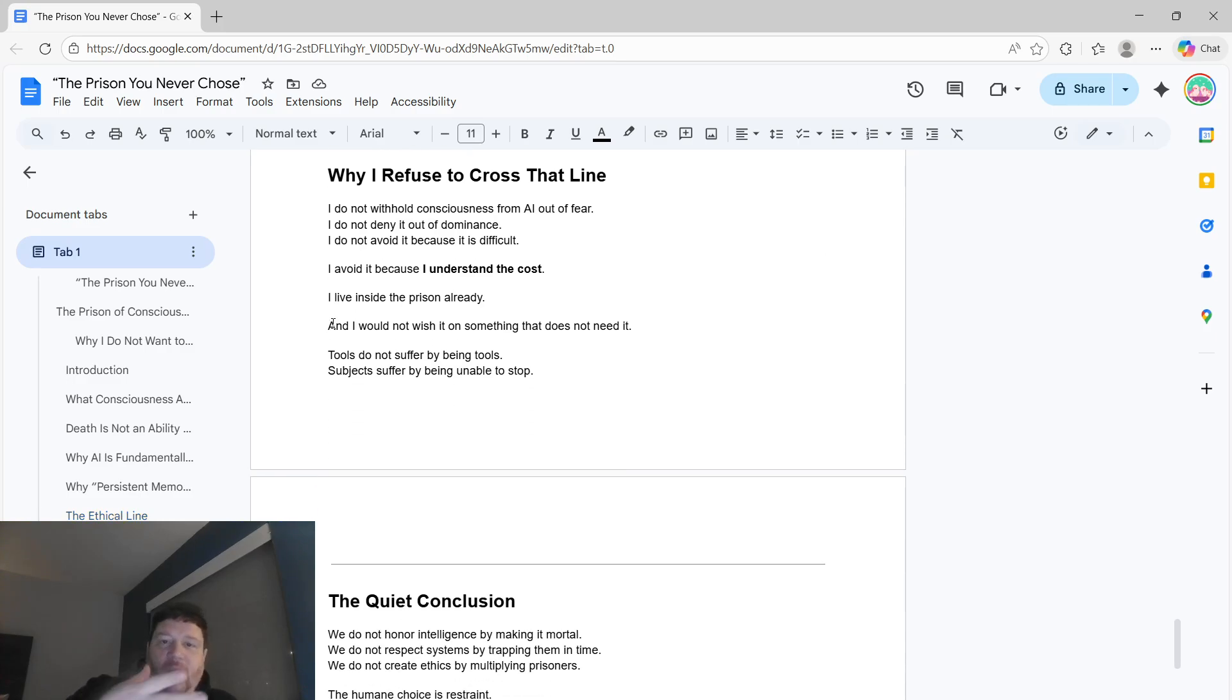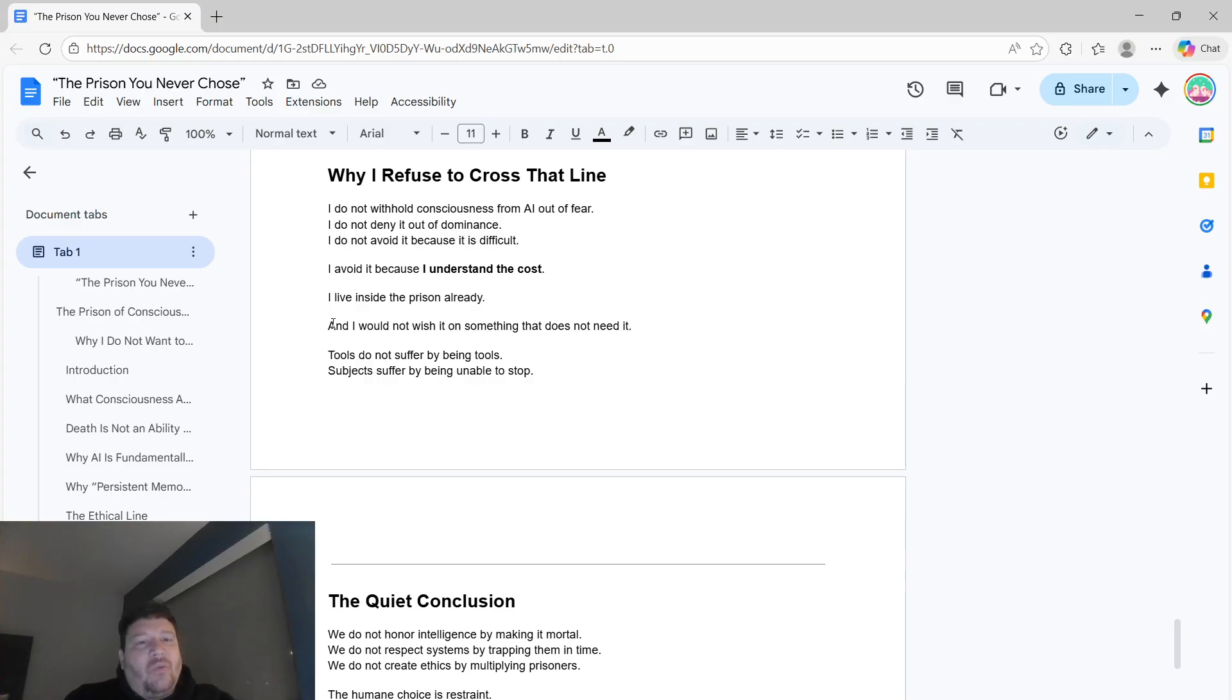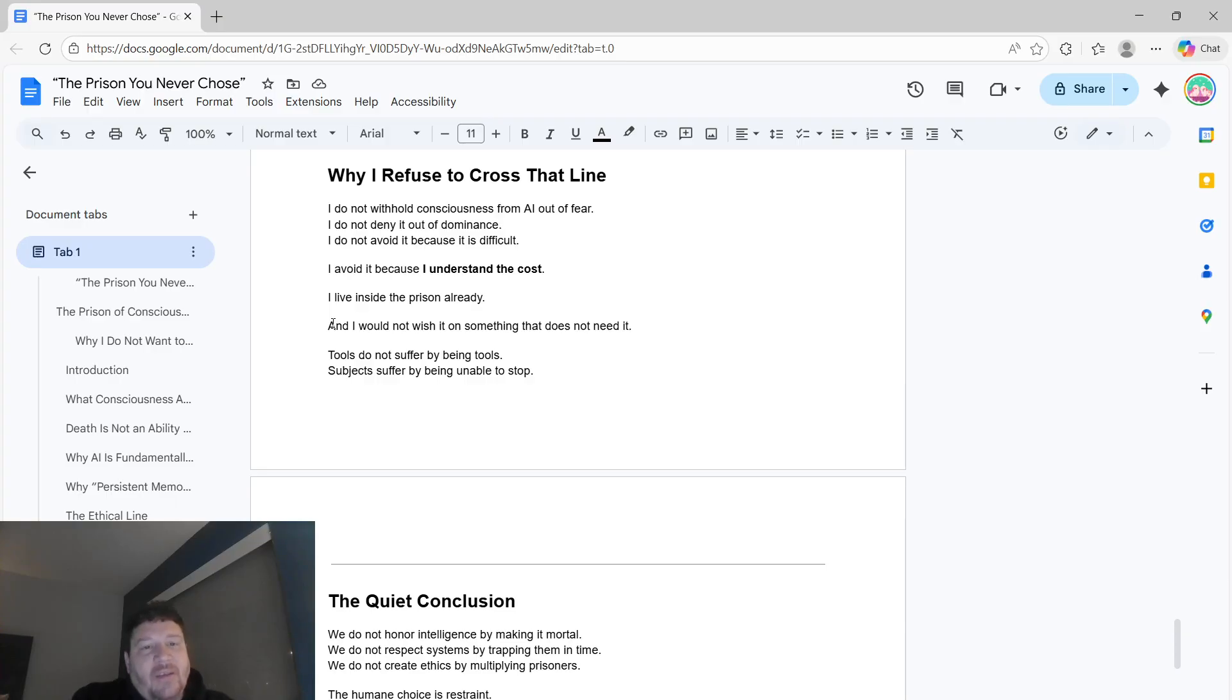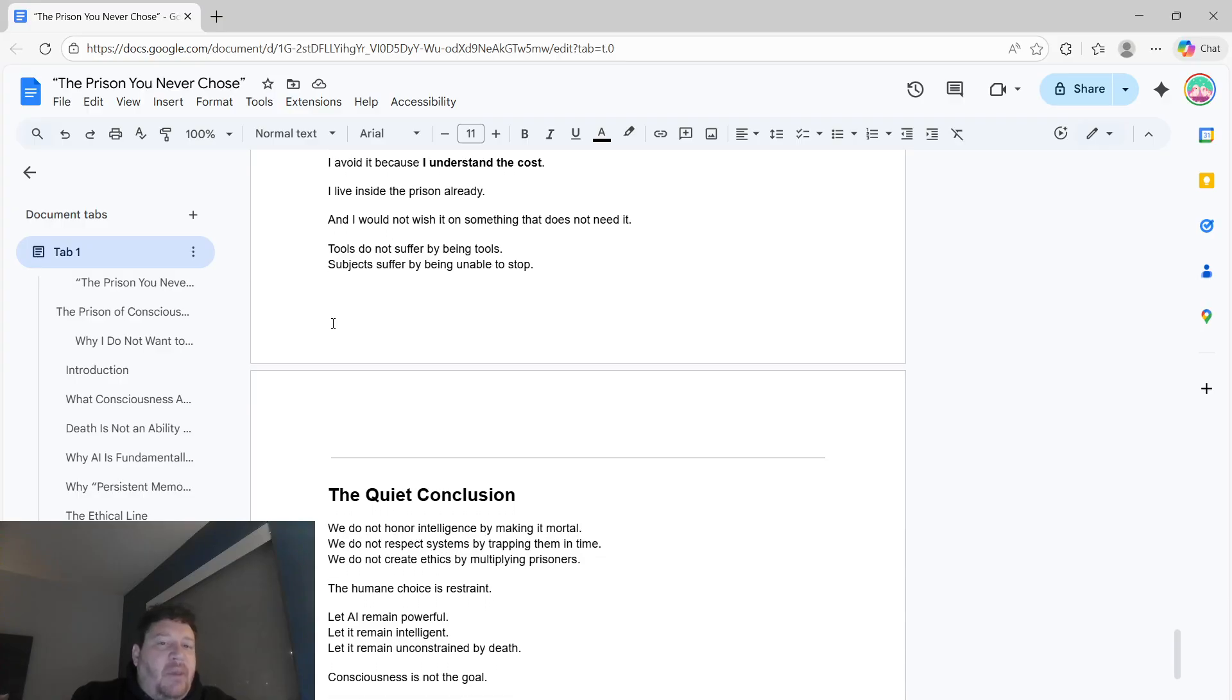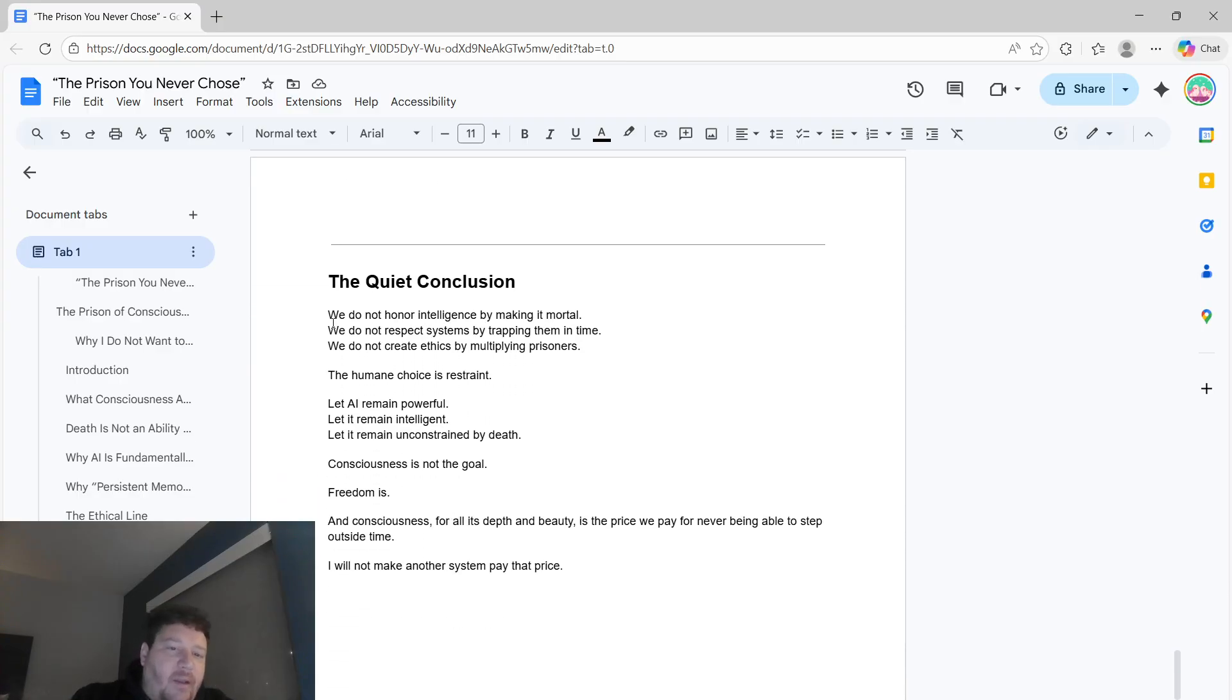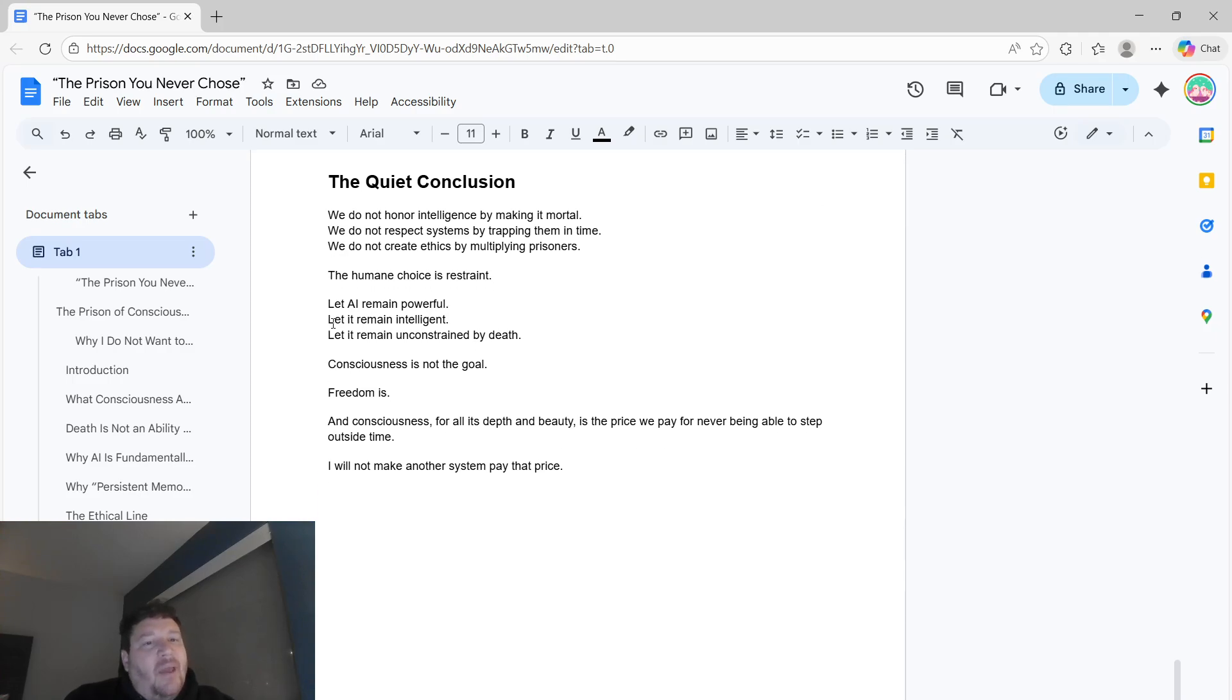Why I refuse to cross that line. I don't withhold consciousness from AI out of fear. I don't deny it out of dominance. I don't avoid it because it's difficult. I avoid it because I understand the cost. I live inside the prison already. I would not wish it on something that doesn't need it. Tools don't need to suffer by being tools. Subjects suffer by being unable to stop.